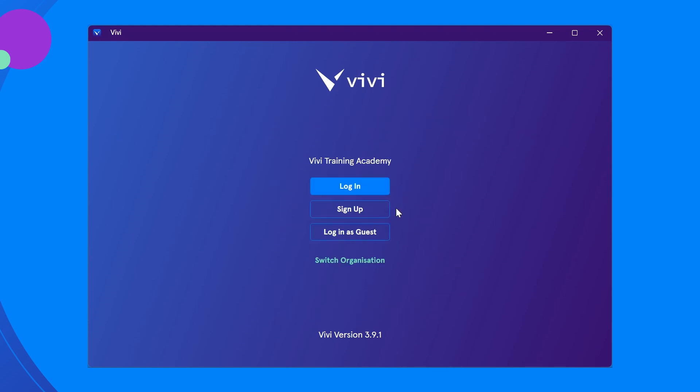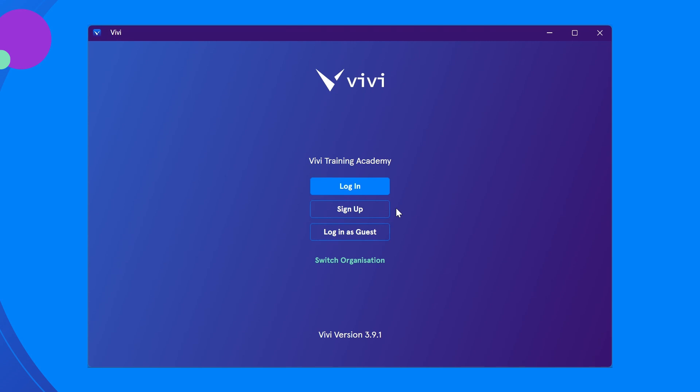On the login screen, you will notice your organization at the top. If the organization is not correct, you will need to select the green link to switch organization. If the organization is correct, click login.